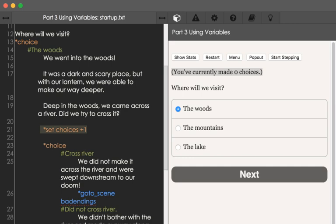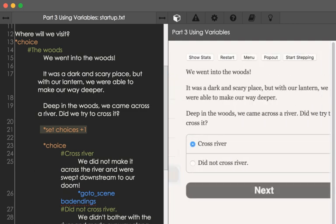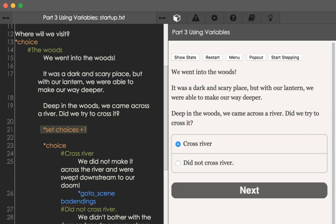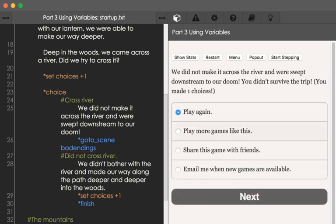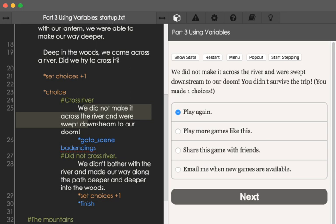So it's moving from 0 to 1 in this case. If we were to choose that, we went into the woods. Now we see the second use of the choice command — we could cross the river or did not cross river. Let's go ahead and cross river. We saw the initial text on the right-hand side that appears within this choice. Then, as covered in the previous video, we're using the command go_to_scene to go to another file — in this case, we're going to bad endings.